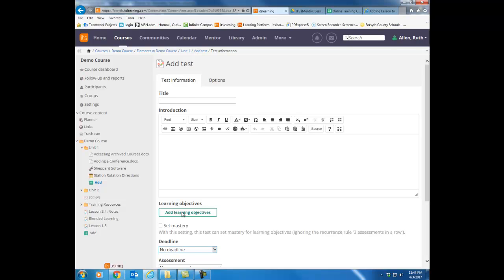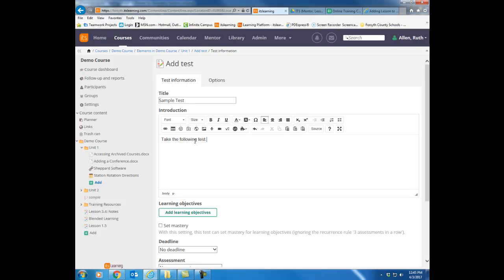Once the test opens, the first thing you need to do is give it a title. Then in the introduction box, you can type your directions for the test. With the directions, you could attach an article that you want the kids to read first and then answer questions on that article. You can embed a video that you want them to watch and then take the test. You would put all of that in the introduction box.